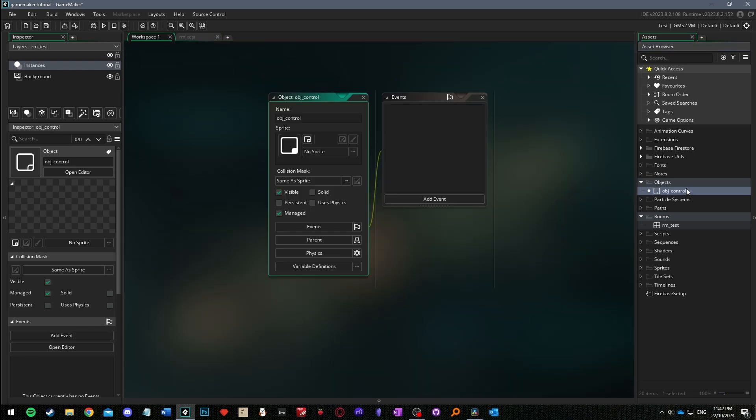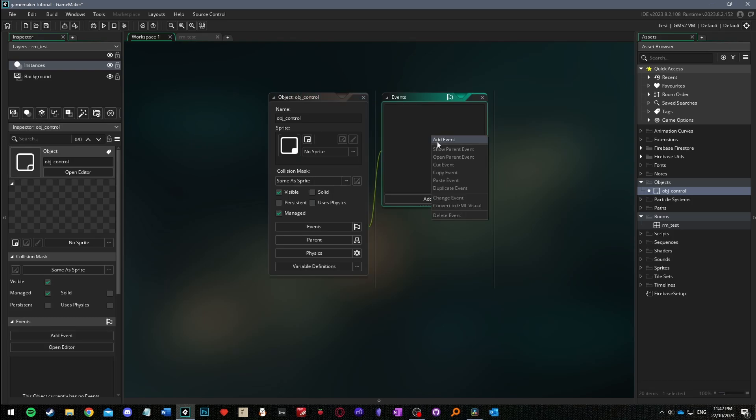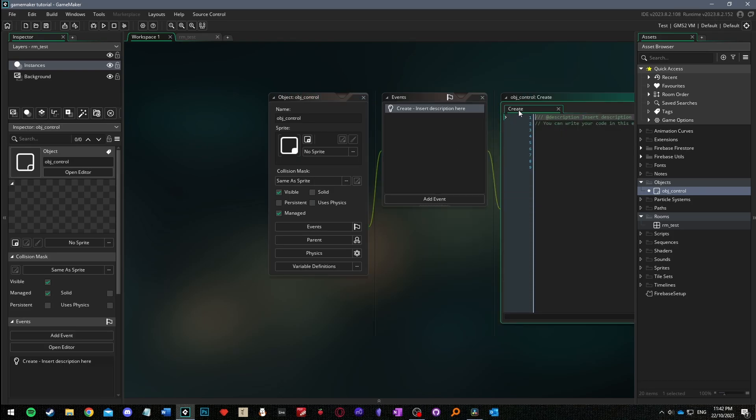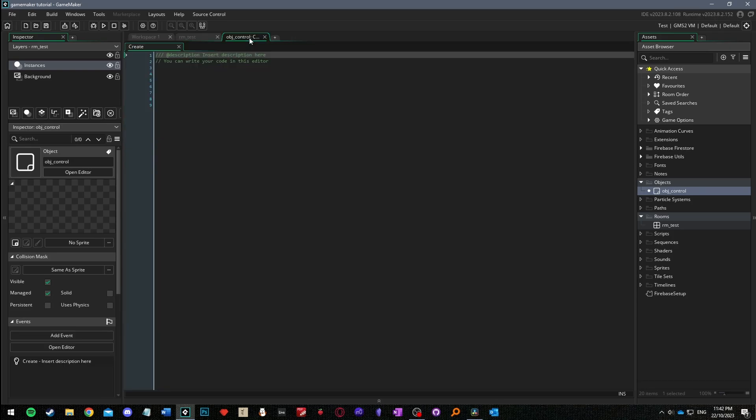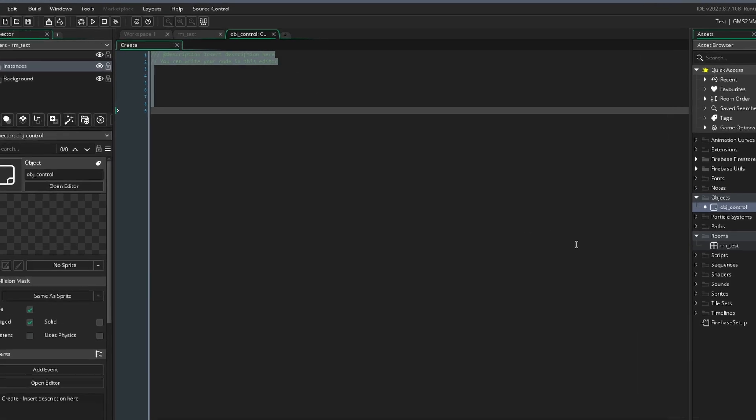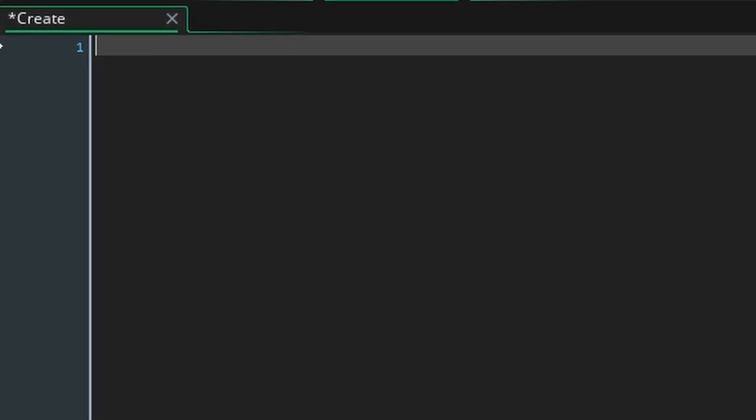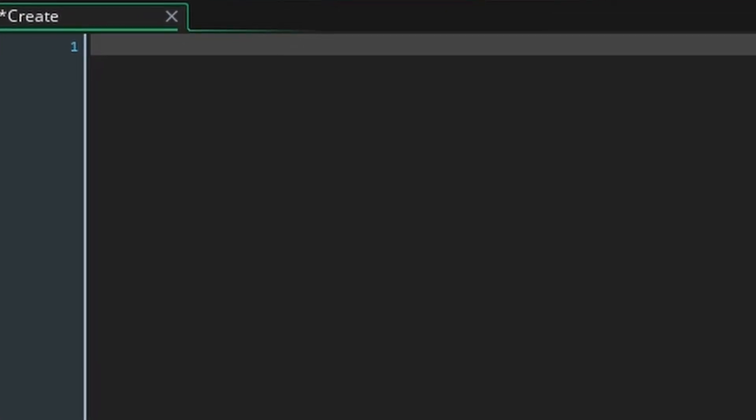Go back to the object, right click the events panel and select add event and create. Add a description to the top of this event by writing three forward slashes at desk and create listener.